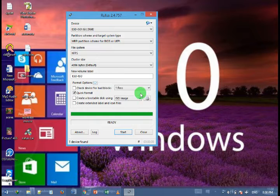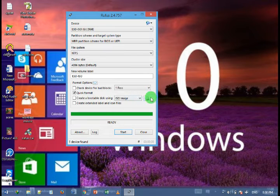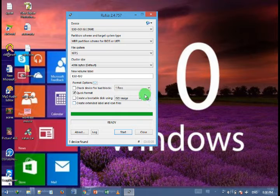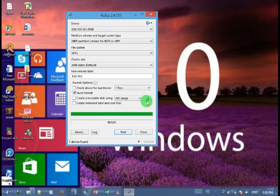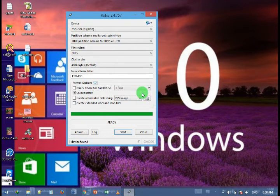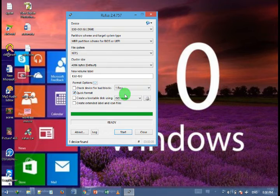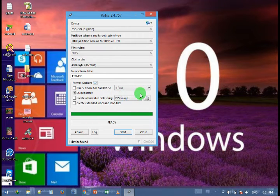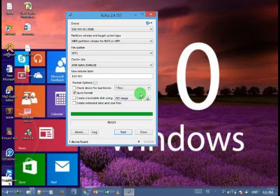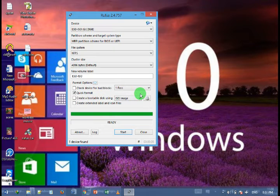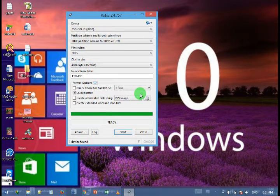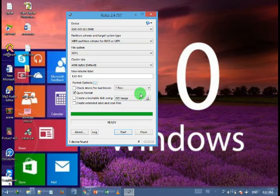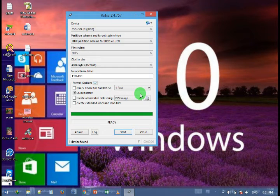From here you have to select your Windows setup file. But remember that the Windows setup file should be compressed into .iso file format. So if you don't have the .iso file format for your Windows setup, then first compress into the .iso format file, then only select from here.